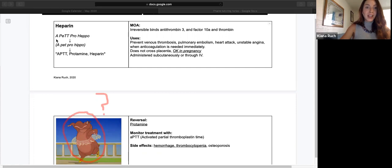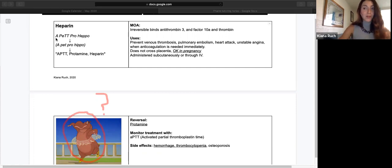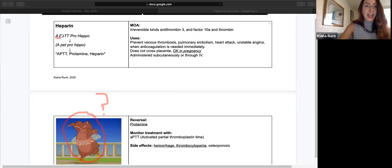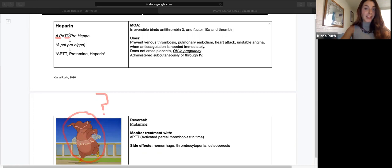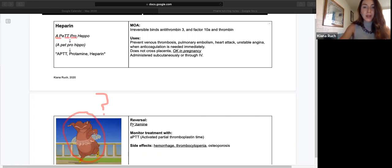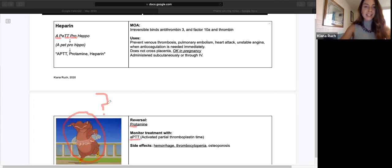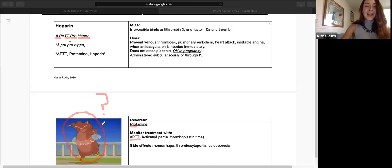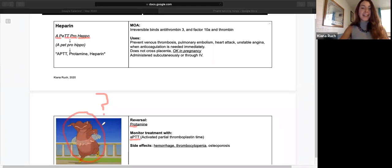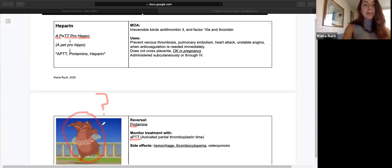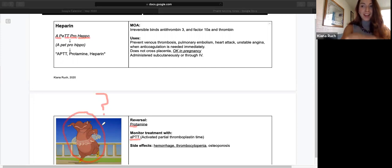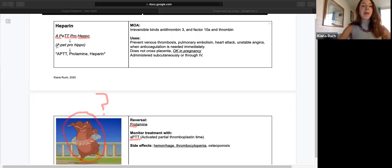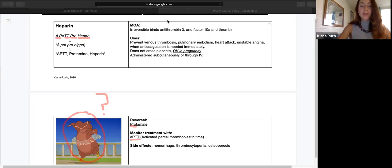So my mnemonic for heparin, which goes with the hippo from Fantasia: A pet. See that? A-P-T-T. A pet. Pro. That goes with protamine. We already have a pet, A-P-T-T. Hippo. A pet pro hippo. And that reminds me of this professional ballet dancing hippo in Fantasia. APTT, protamine, and heparin. They all go together. A pet pro hippo. And that is how I remember everything that goes with heparin.